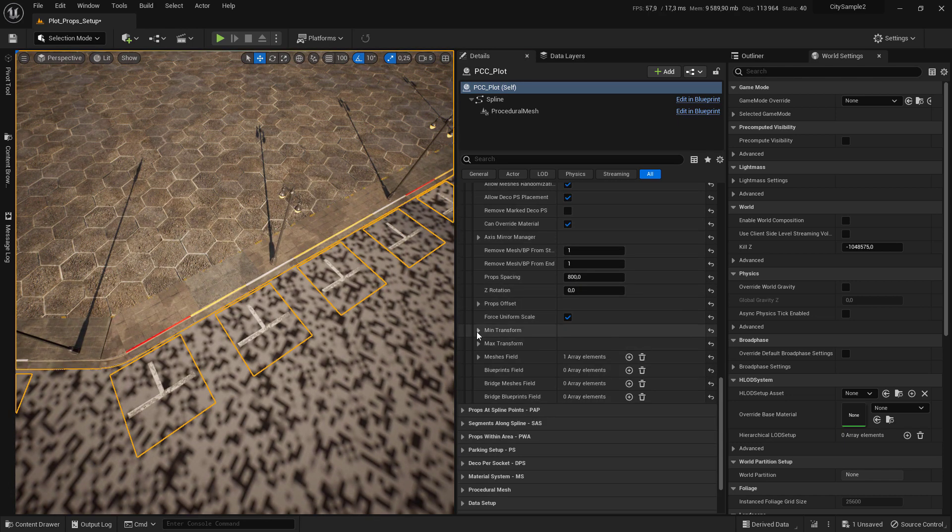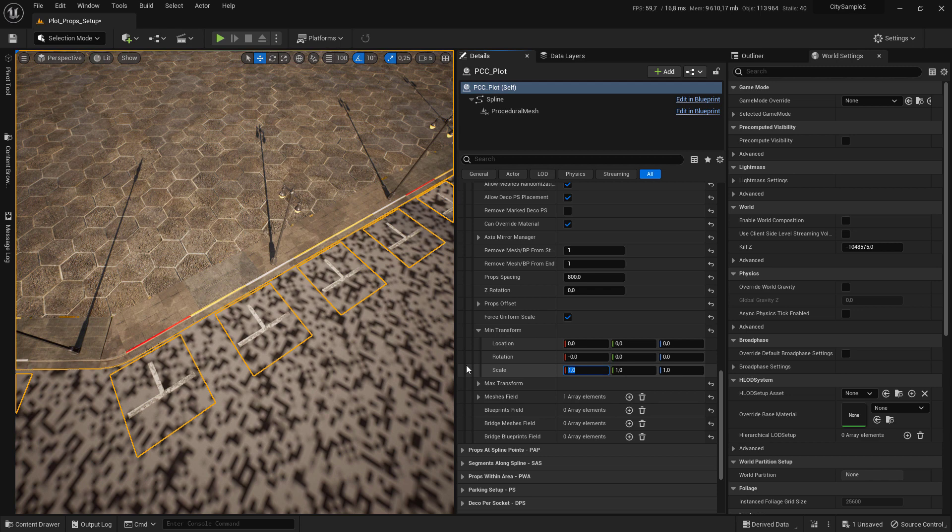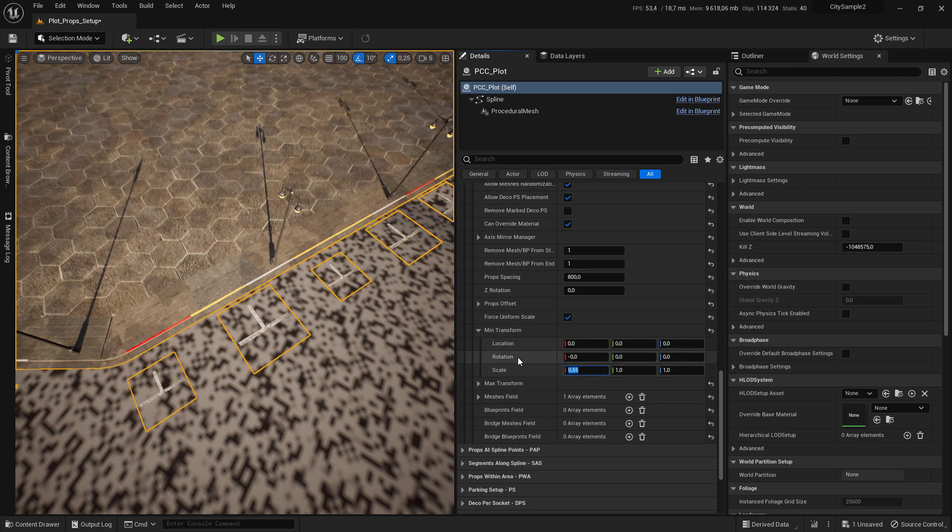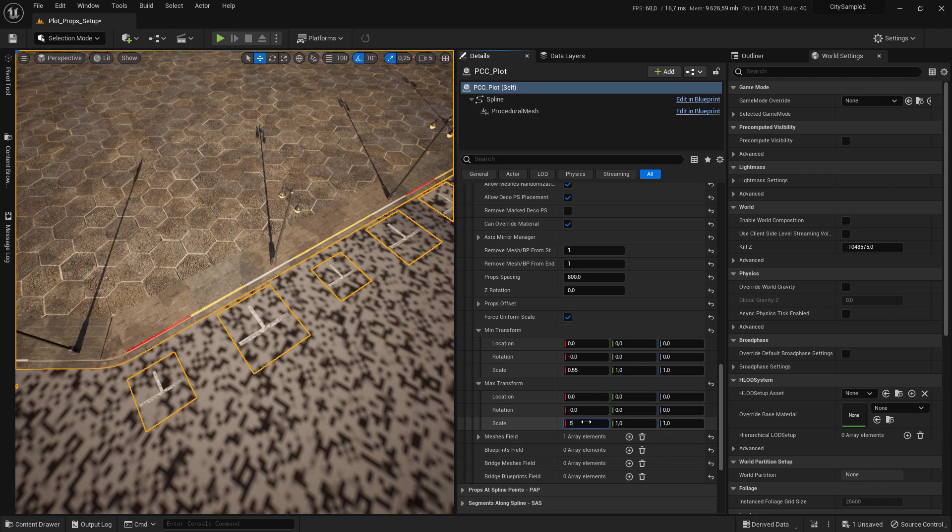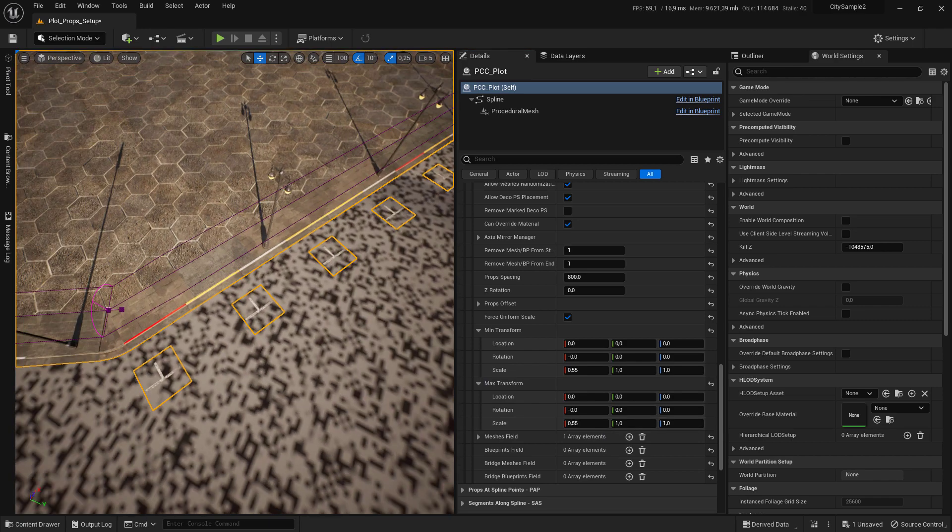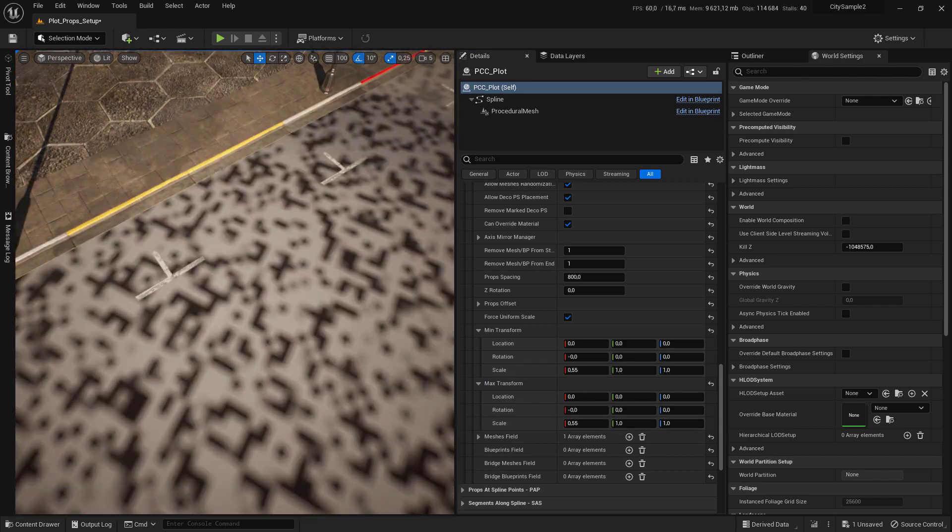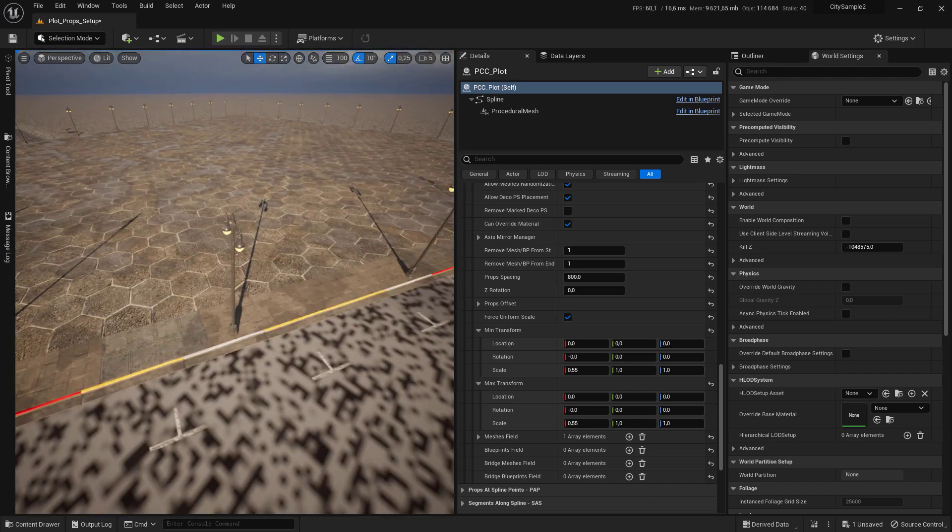Come to min and max transform, expand them, and set the scale to 0.5 and the max transform scale to 0.52. I think it is good to go.